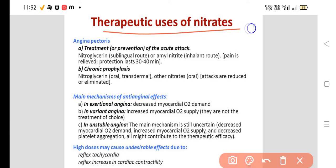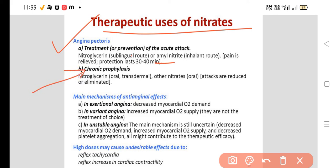Where can we use nitrates? In the treatment of angina pectoris — for treatment or prevention of the acute attack. Whenever there is an acute attack of angina, you can use nitroglycerin via the sublingual route or amyl nitrate via the inhalant route. Pain is relieved and protection lasts for 30 to 40 minutes. For chronic prophylaxis, nitroglycerin is available orally, transdermally, or as oral preparations like sorbitrate.